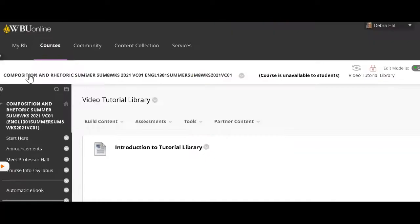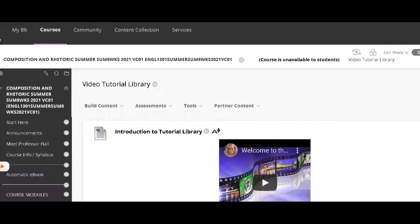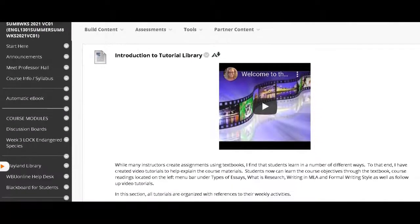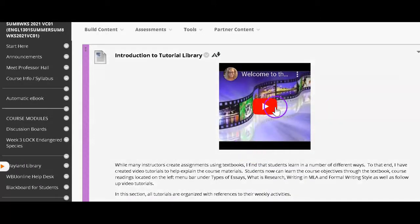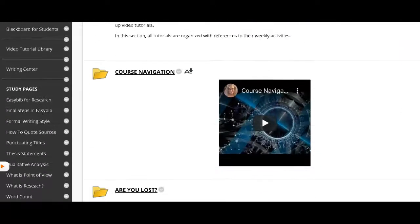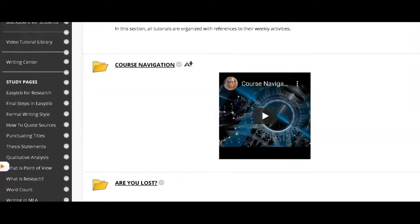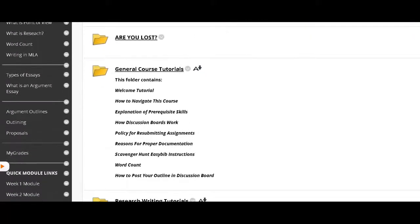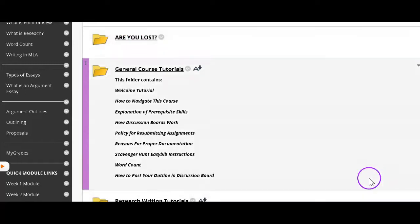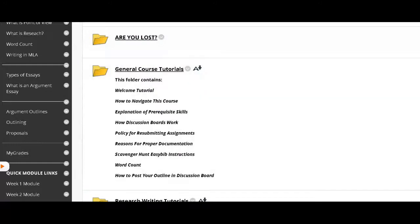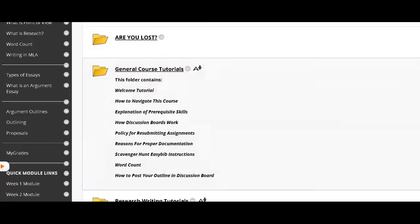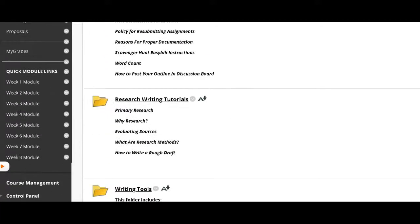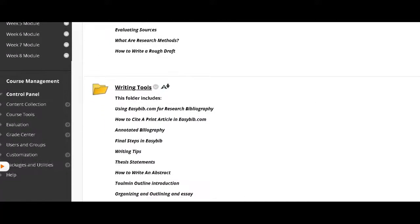This is a place where all of the tutorials that I have created are located. There's a little tutorial welcoming you to the library. There's a navigation for the course. Here's if you're lost. Have you ever gotten lost? I have. Where am I supposed to be in this class? This is a little area for that. If you get lost, of course, I can help you find that too. General course tutorials. You can find the tutorial that you might want to go back and study.